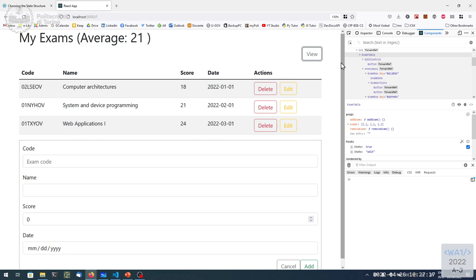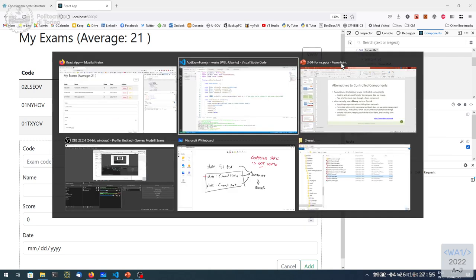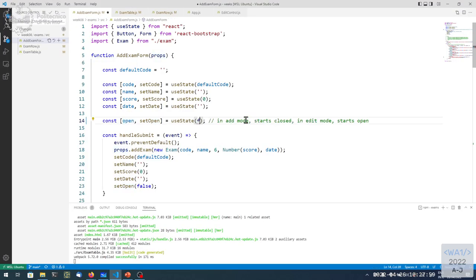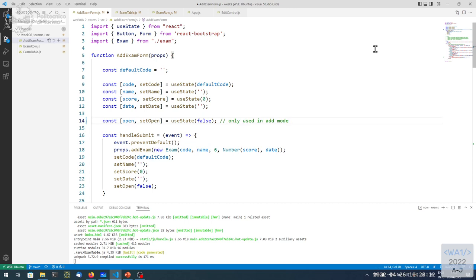In edit mode, the form should always be shown — that's an order from outside. If I'm in edit mode I don't need to check the open state; I will behave as always open. It's easier: the open state is only used in add mode. In edit mode I'll override it. So the condition becomes: if not open AND props.mod equals 'add', display the button. If the mode is not 'add', go ahead and display the form.